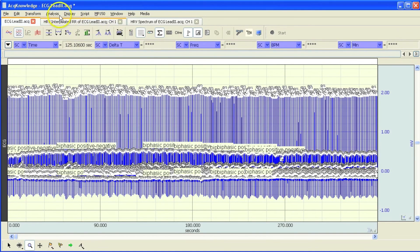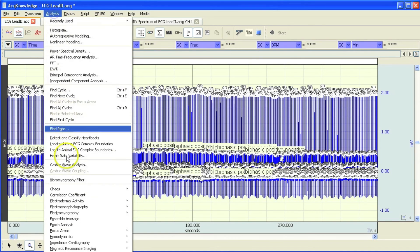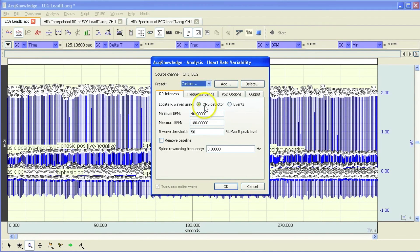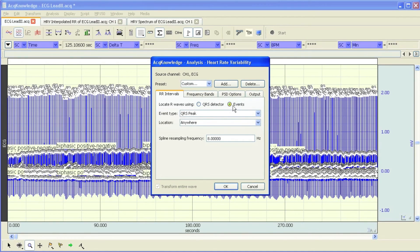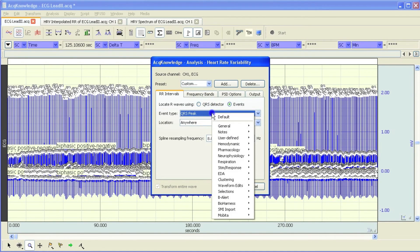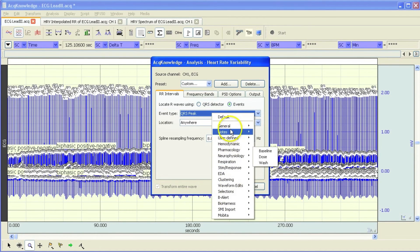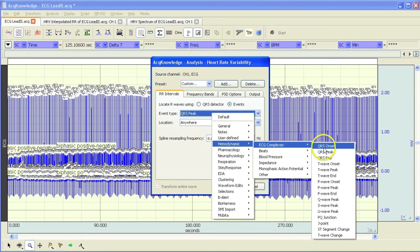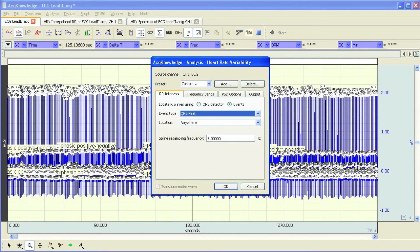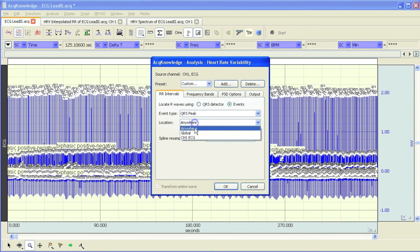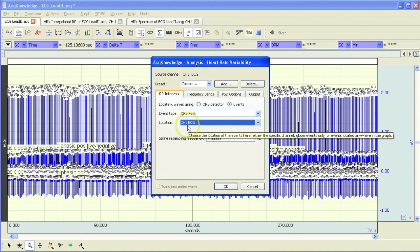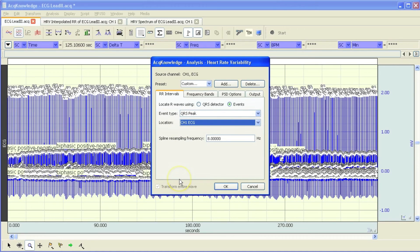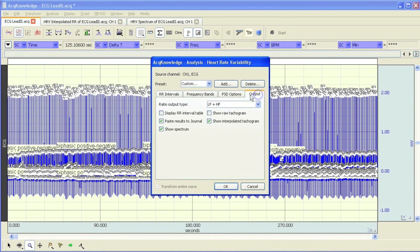Now when we go into the analysis dialog, we can select this option to use events. And we can use any events that are created. It just so happens that this one is set to QRS peak. And they're located in channel 1 ECG. And I'm going to leave my output settings as they were. Hit OK.